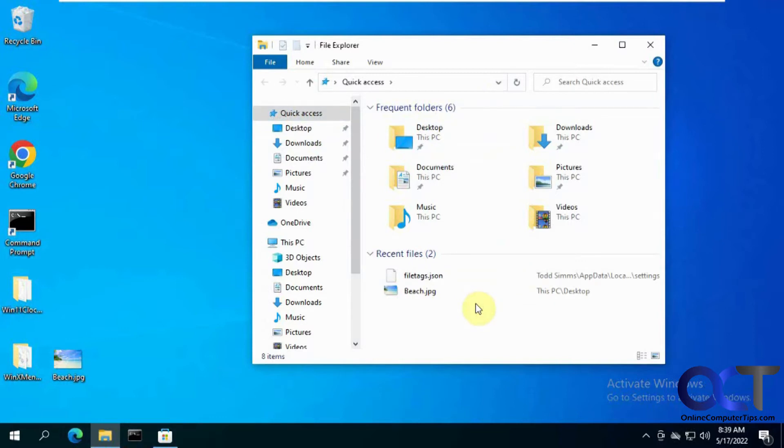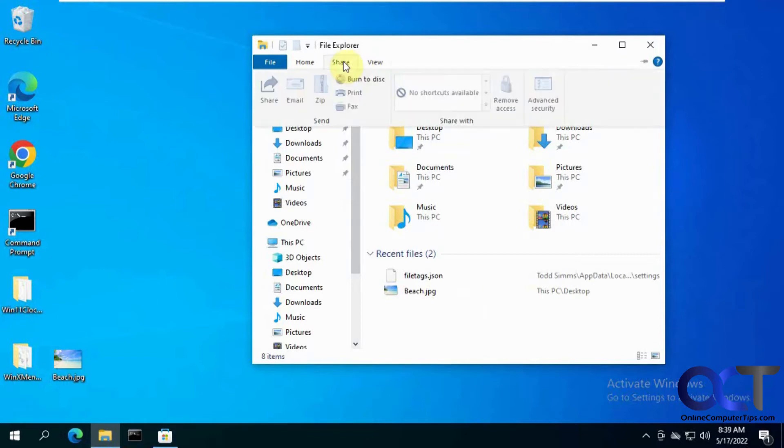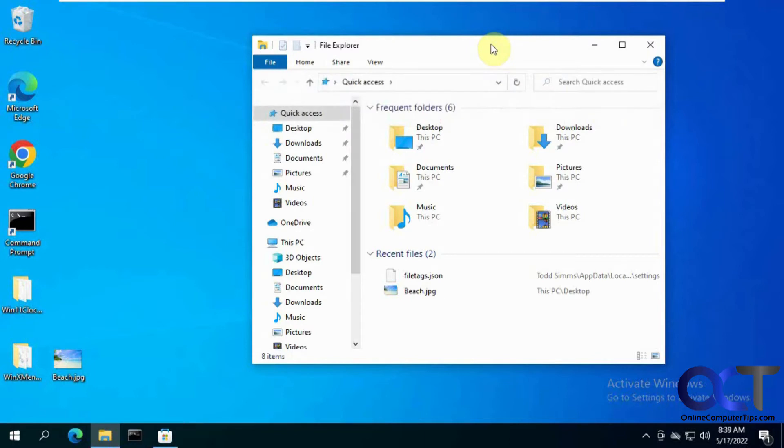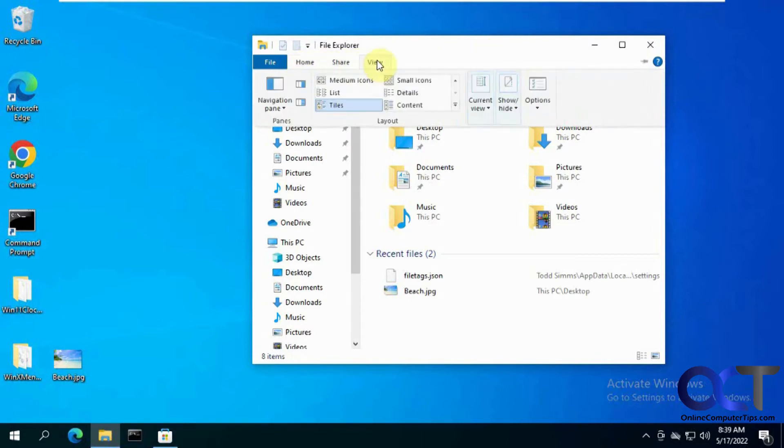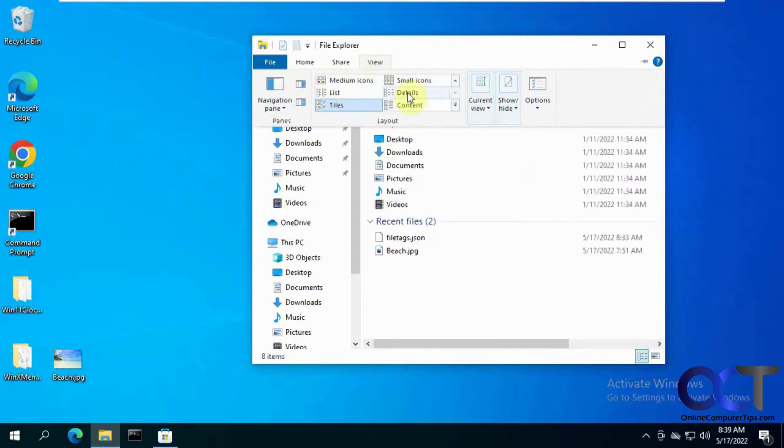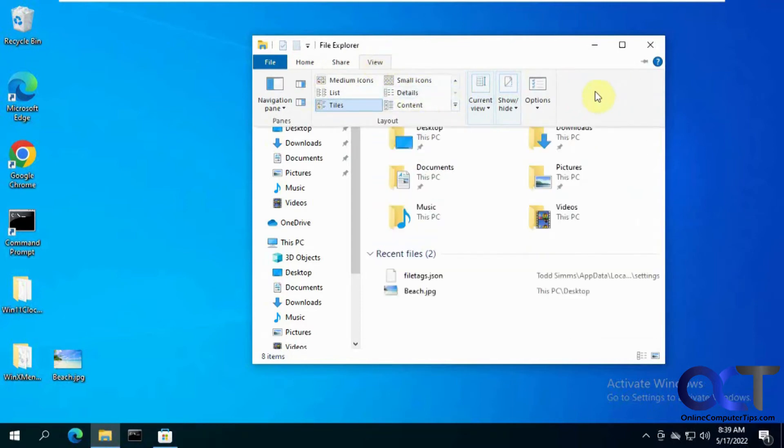You might have noticed, if you're using Windows 11, that the File Explorer has changed anyways. If you are using Windows 11 and you like the Windows 10 menus up here with the ribbon interface, you can actually change that to function more like this. We did a video on that, so I'll put that in the description if you want to check that out.